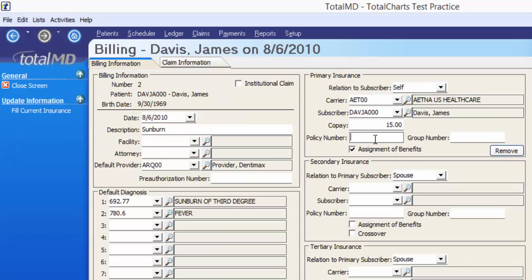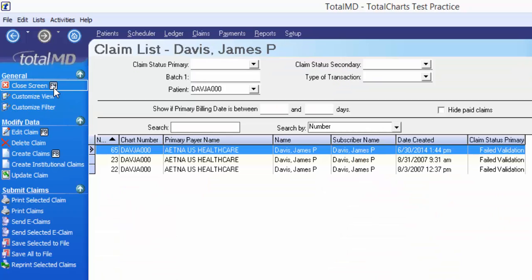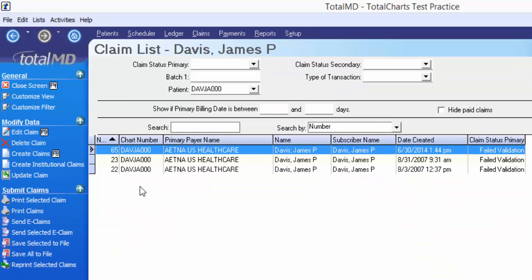So if we go to the billing for this person, we can see it's not in there. Let's go ahead and enter that in, then we'll save the changes. Now if we go back to our screen, instead of just updating one claim at a time, we can shift-click or control-click.